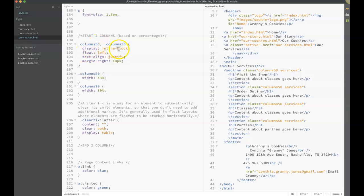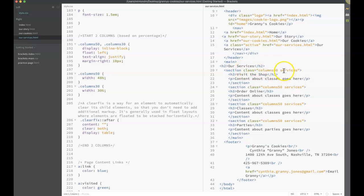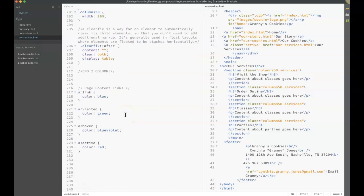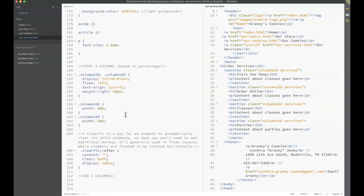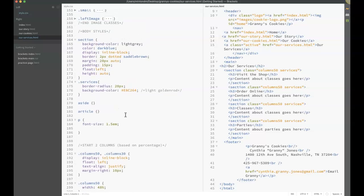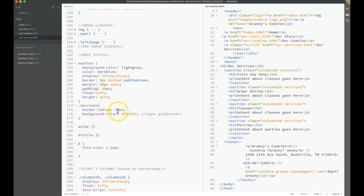It's going to display inline-block, float left, use a justify text align, and have a right margin of 10 pixels. Then I made this width 48%. That class is applied to this section because I actually said class equals column50. Then I also created a second class called services. It's just dot services and I gave it a different background color and a border radius of 20 pixels.